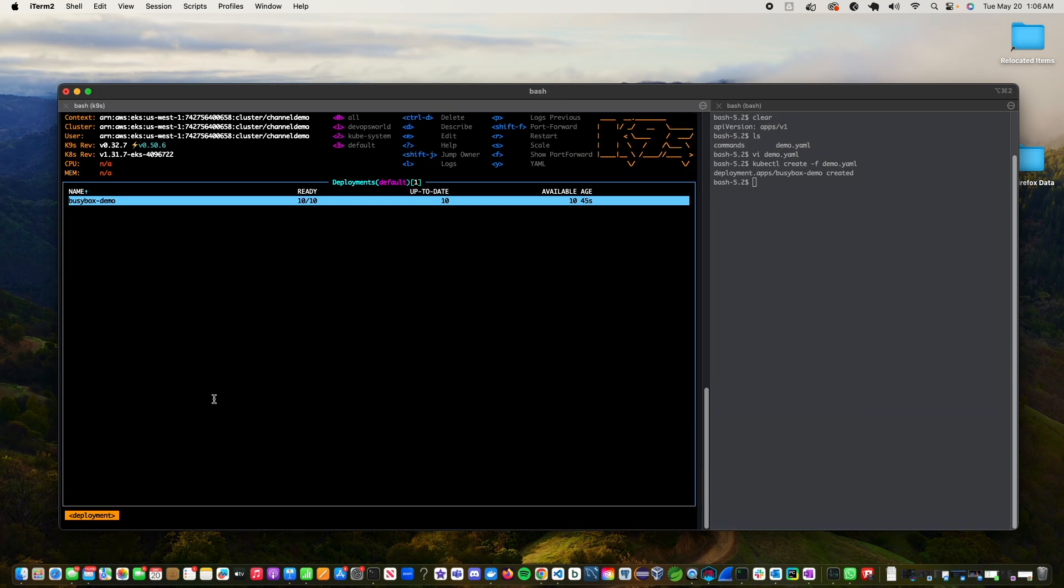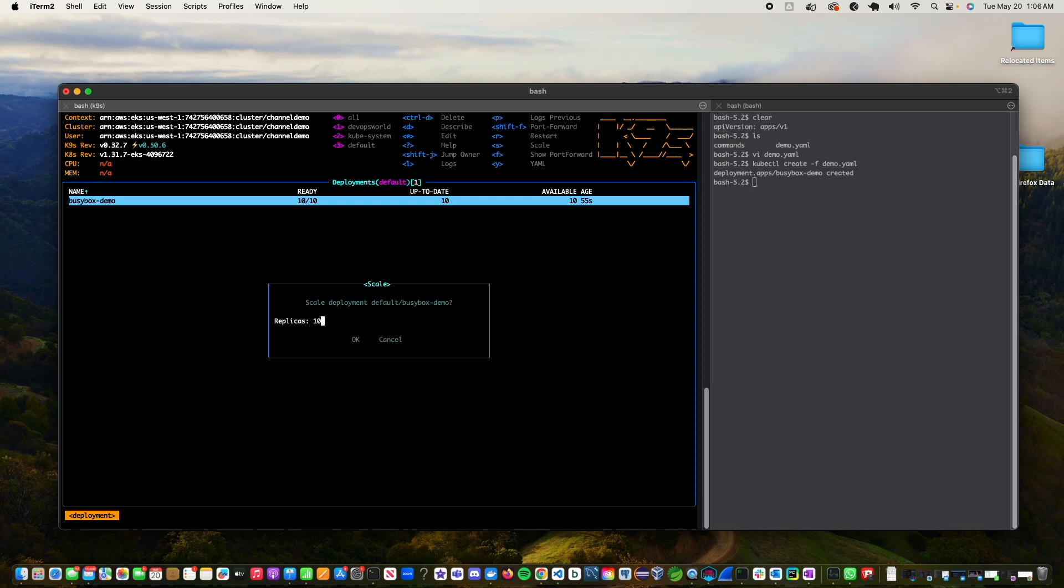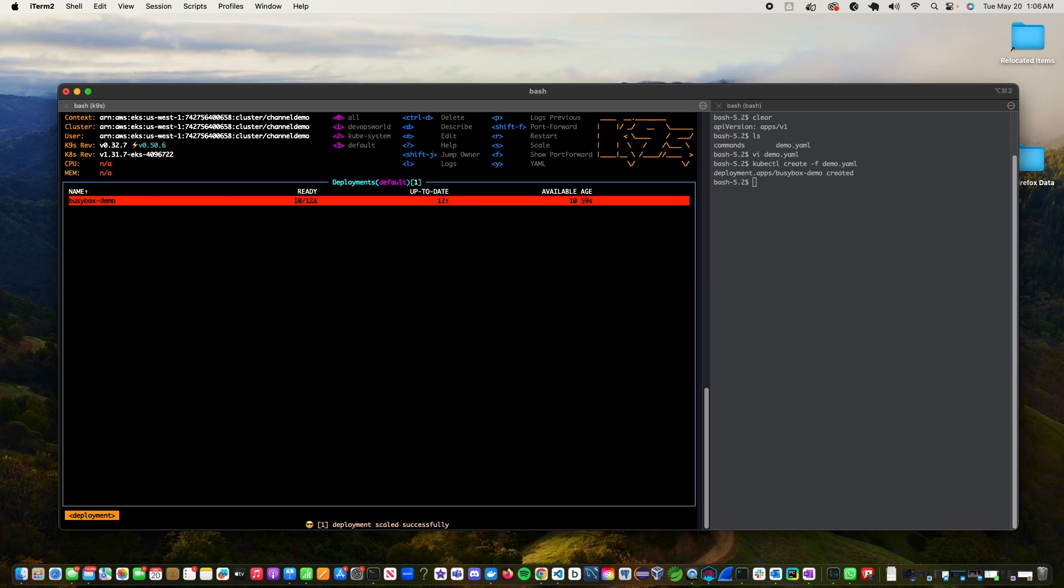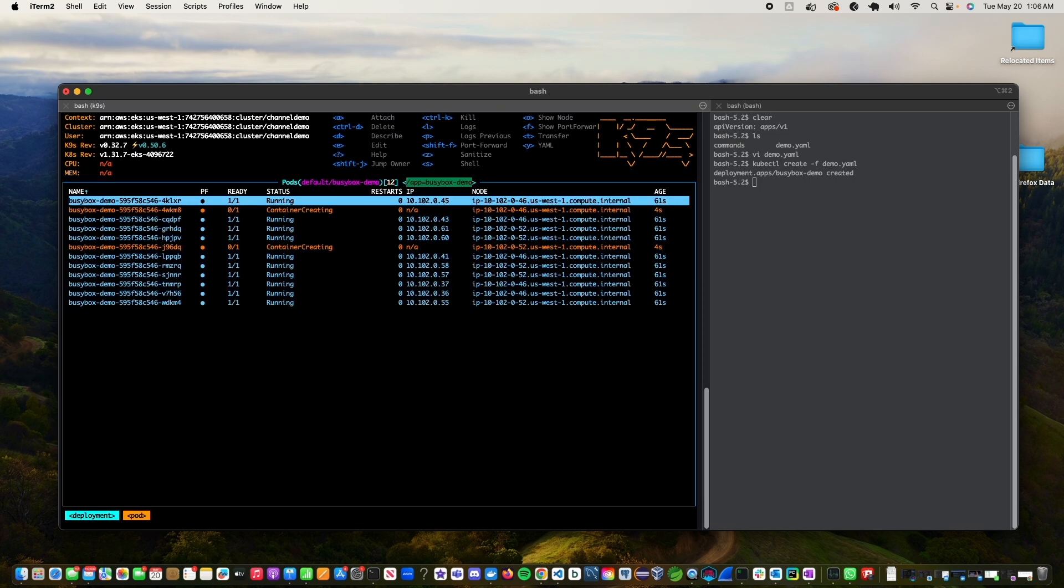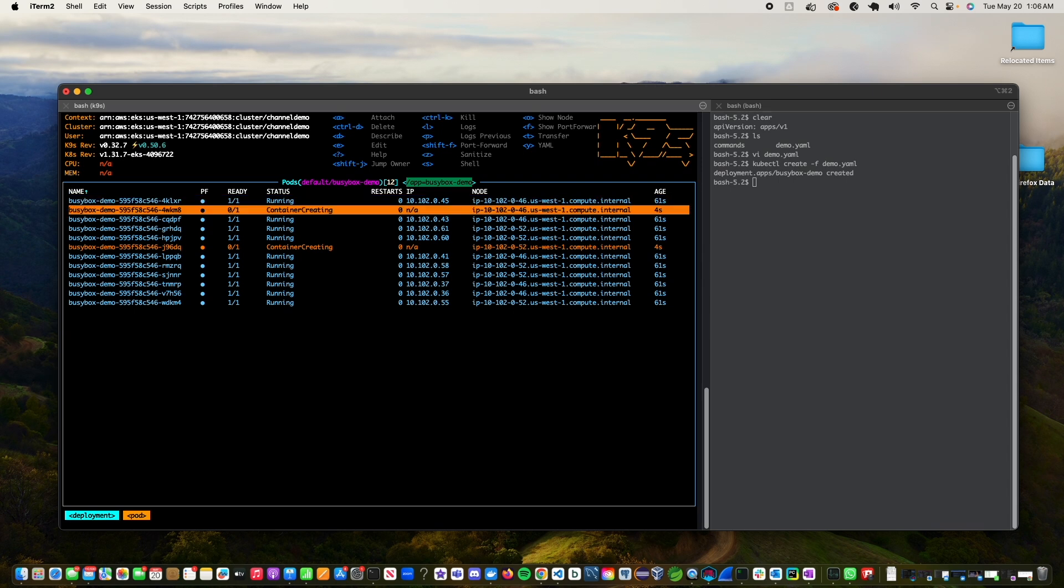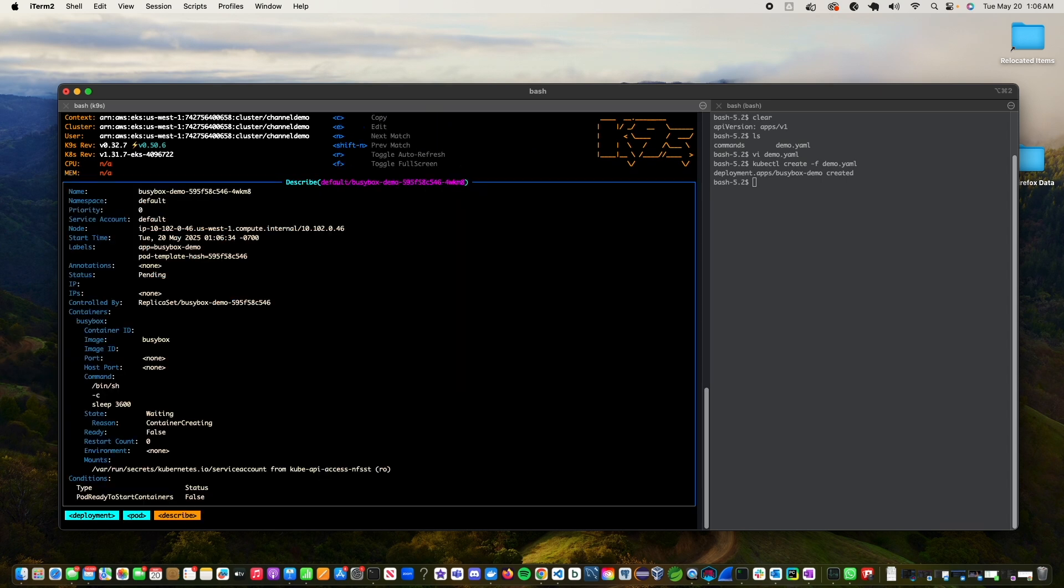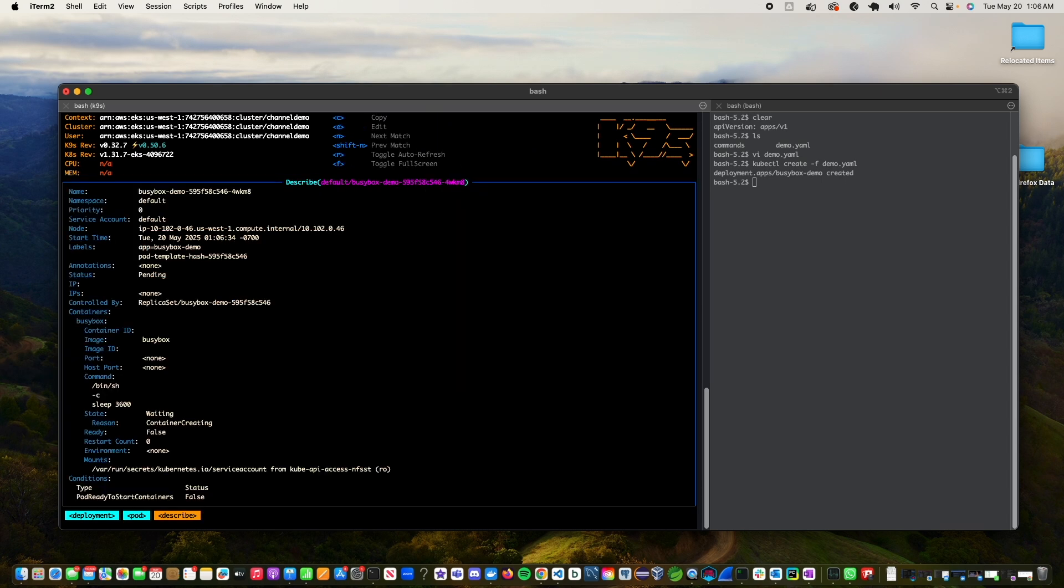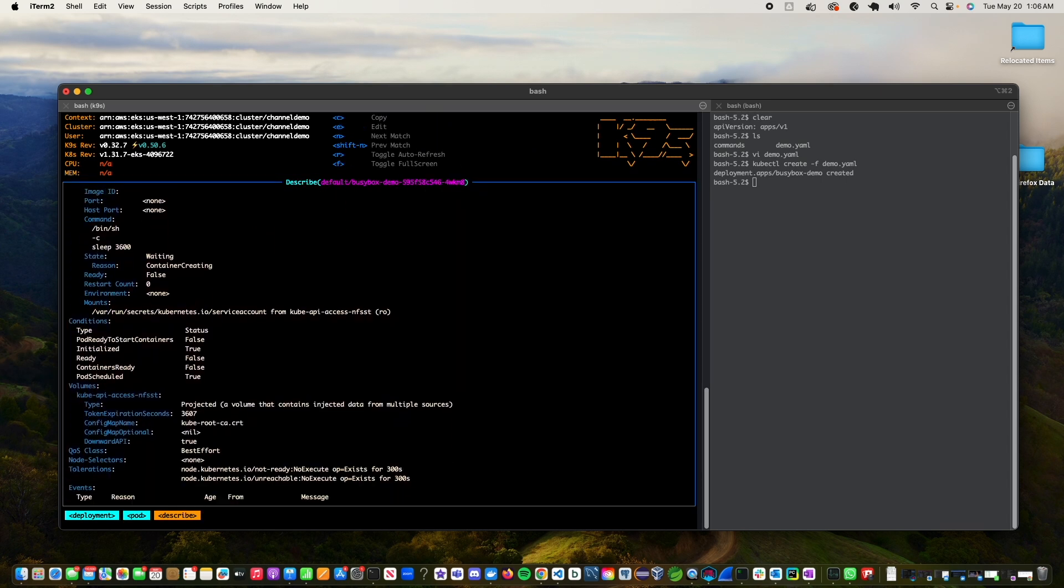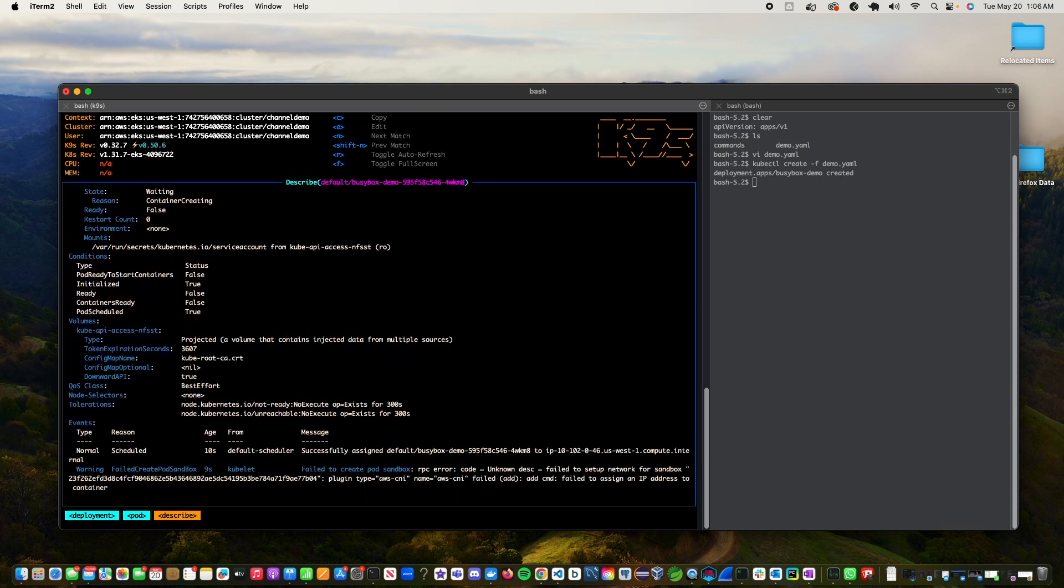Now I already showed you that we have very few IPs. So let's do something to simulate the problem. Let's scale up the deployment by two additional pods. So let's say we want to do 12. So once we do 12, let's see what happens. When you look at these particular containers that are starting up, looking at the logs for these containers will tell you what the problem is. So it says that it's not able to assign an IP.